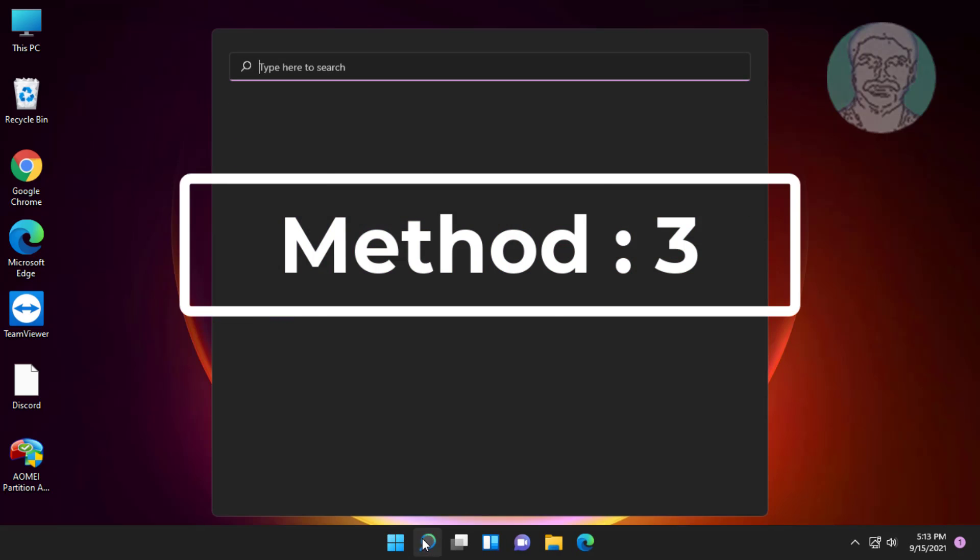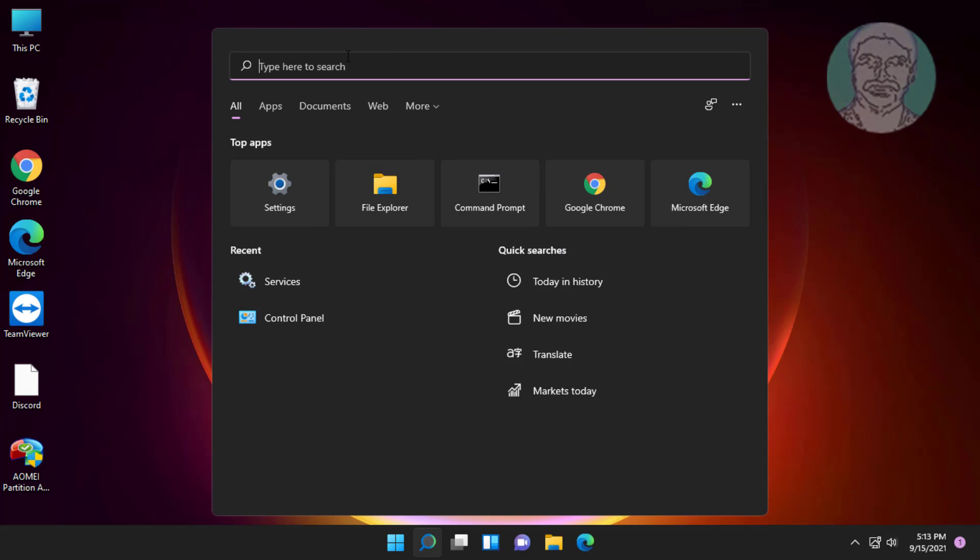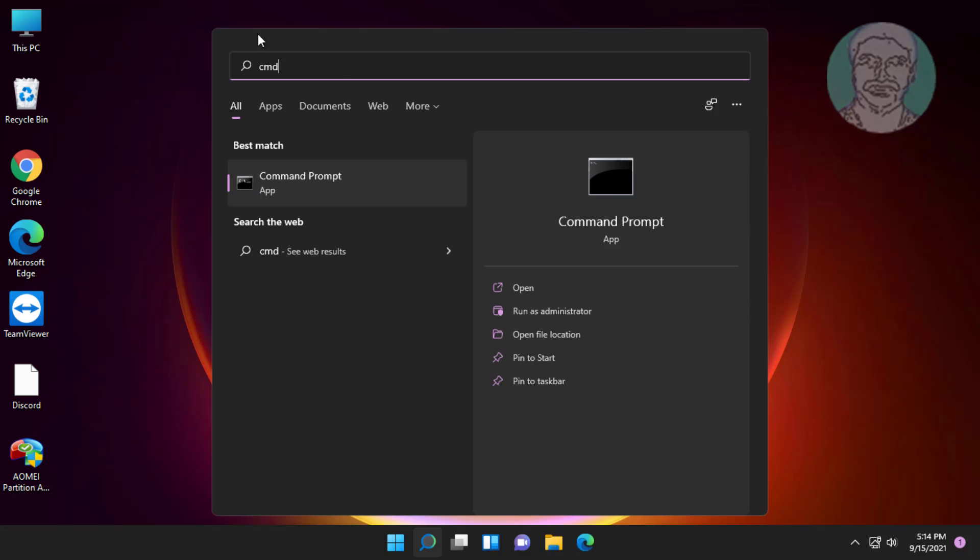Third method is click search icon, type cmd, right click run as administrator.